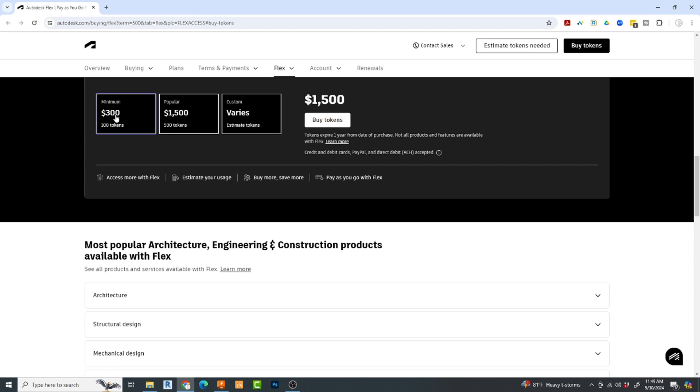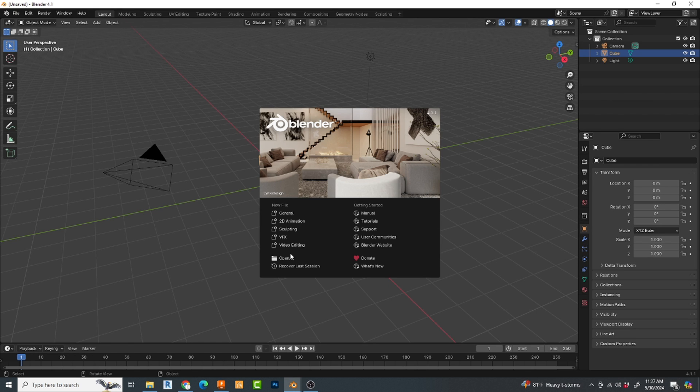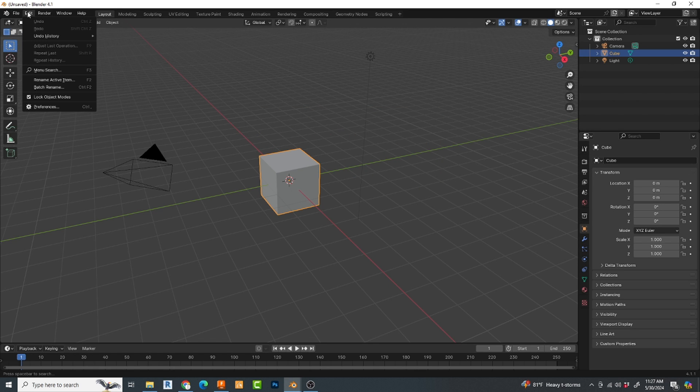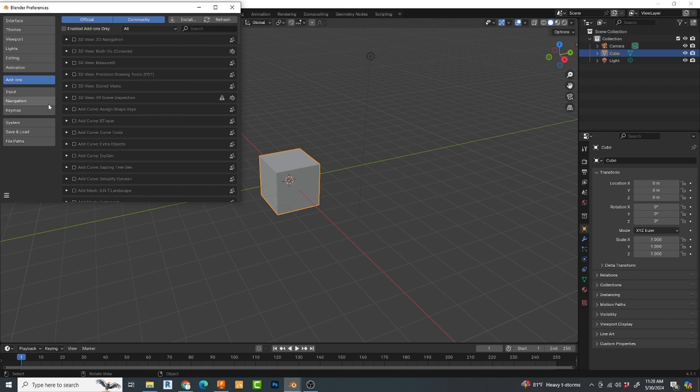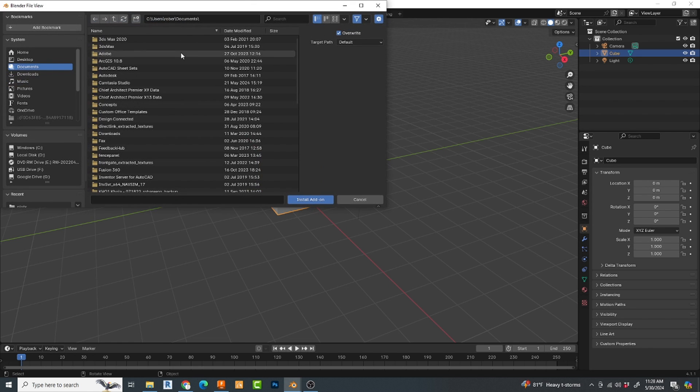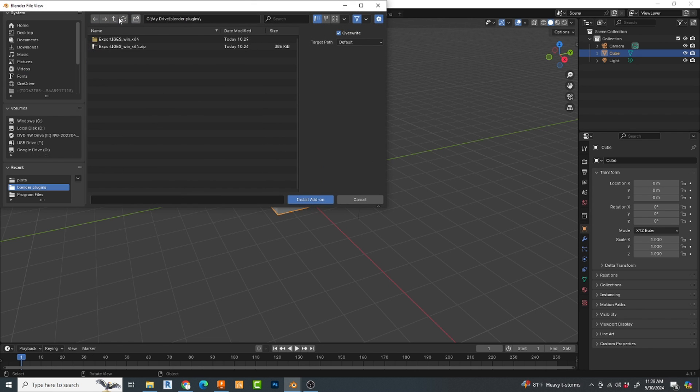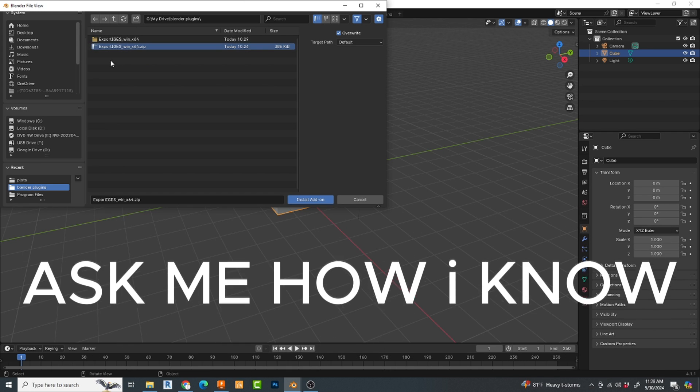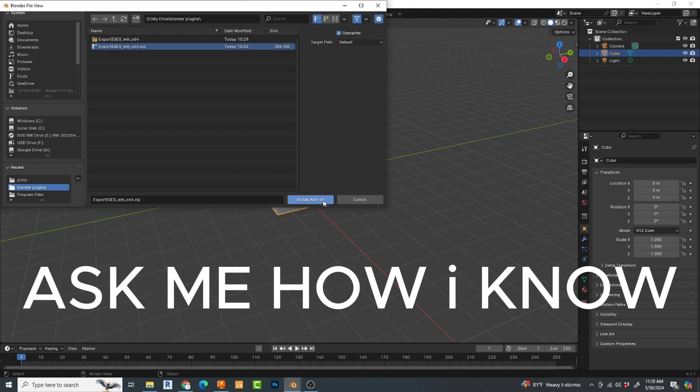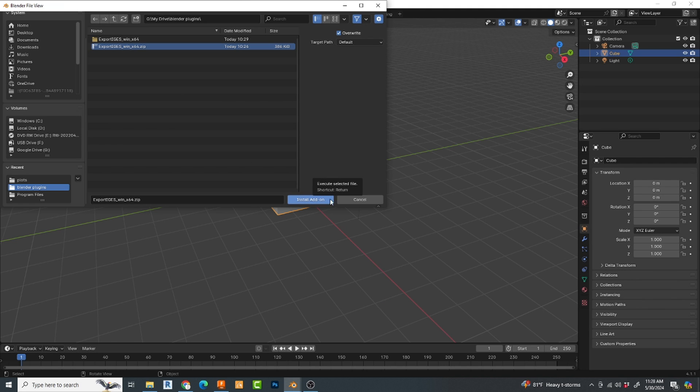So how do you install the app into Blender? Go up to File. I'm sorry, go to Edit. Preferences. Add-ons. Install. Go find the file folder where you placed it, and then select the zip file. Don't unzip it prior to. Once you do that, simply hit the Install add-on here. You now have the ability to export a Blender file to the IGES format. So let's test this out.